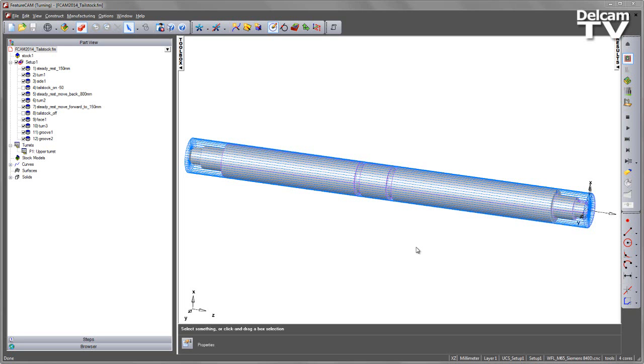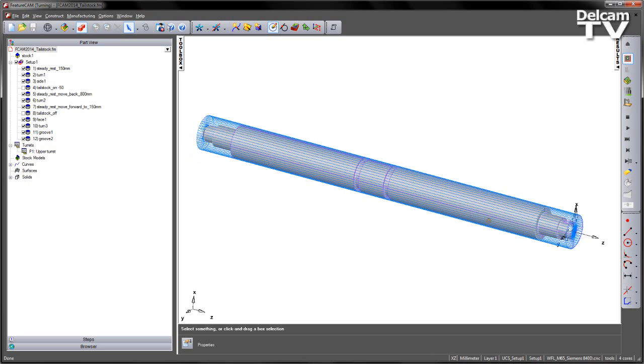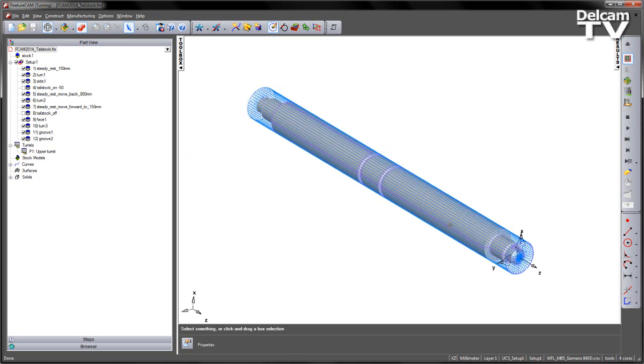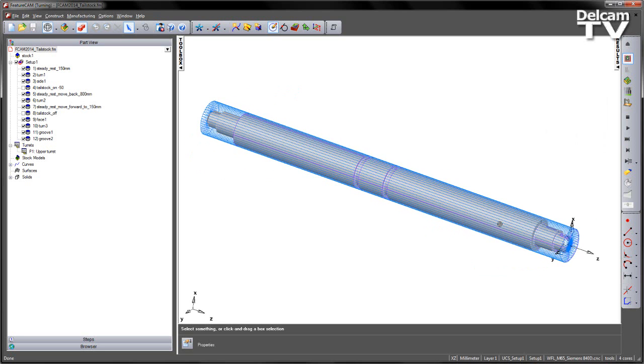FeatureCam 2014 now supports the programming and simulation of tailstocks. In this particular example, we're leading on from the previous example where we added the steady rest to this process.